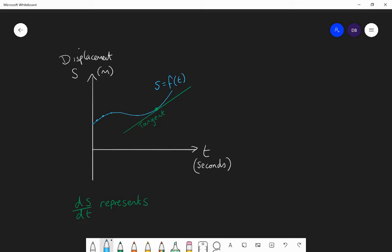Initially the displacement is increasing — the object is moving away from the origin, so the value of s is increasing. Then it stops increasing and goes back towards zero, and then away again. If we measured the gradient of the tangent at any one point, that would tell us the rate at which displacement is changing — how many metres it's moving per second. So the rate of change of displacement represents the velocity.